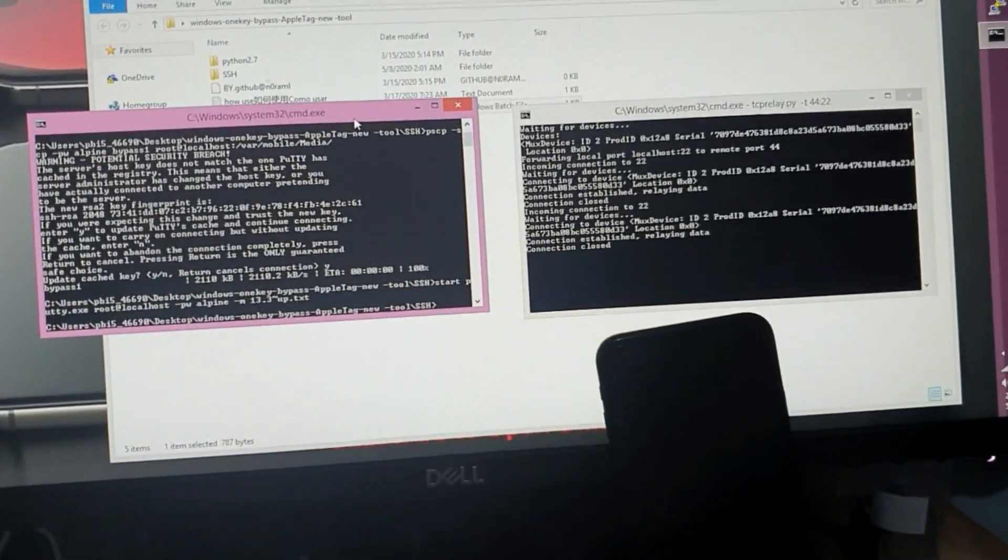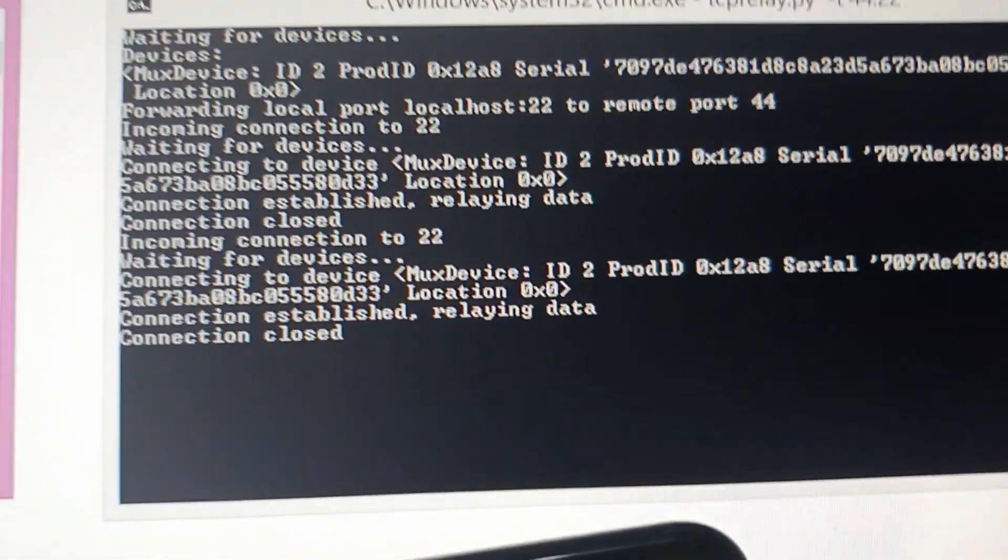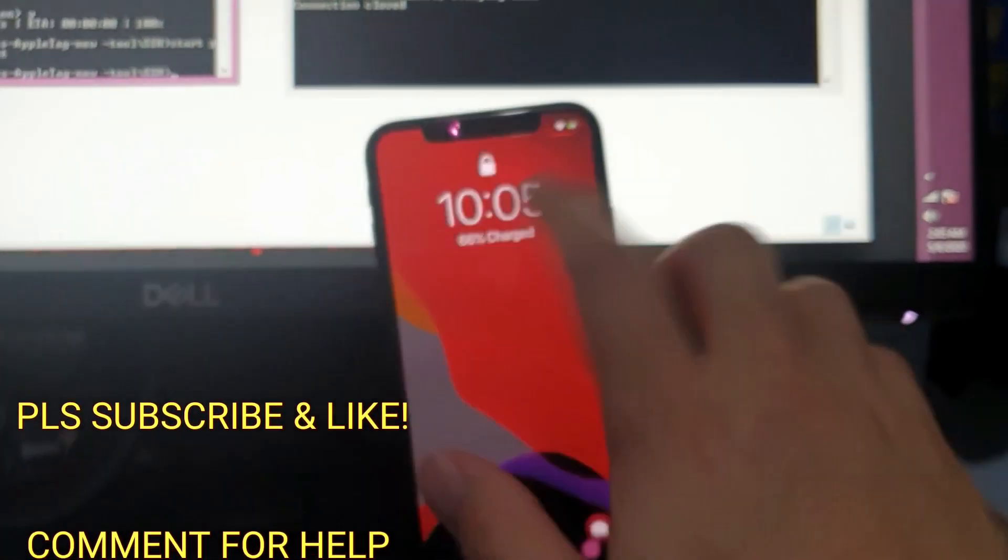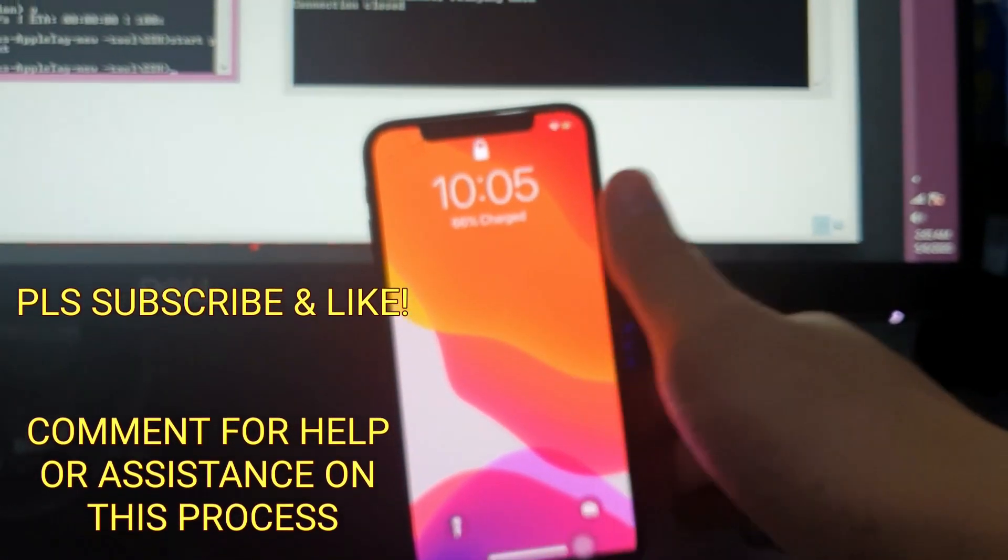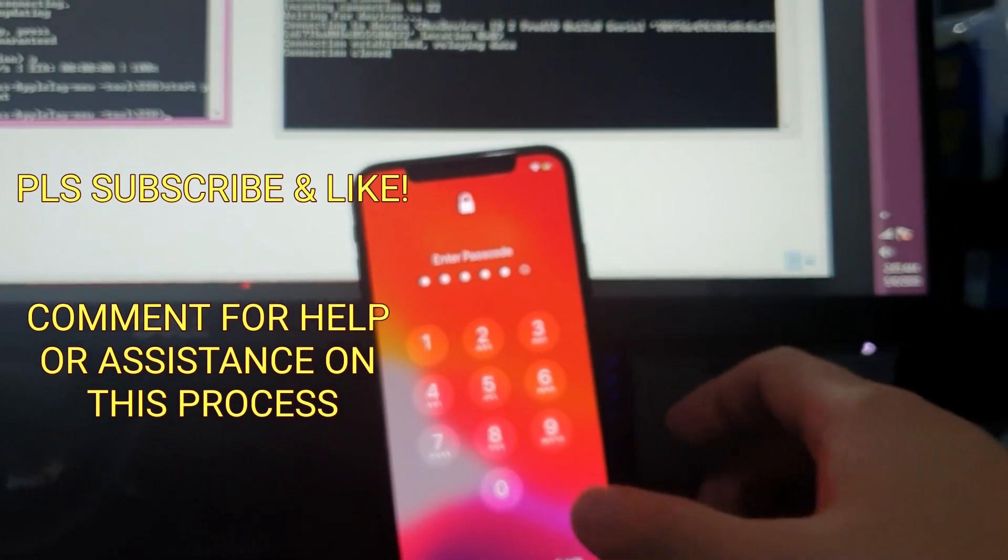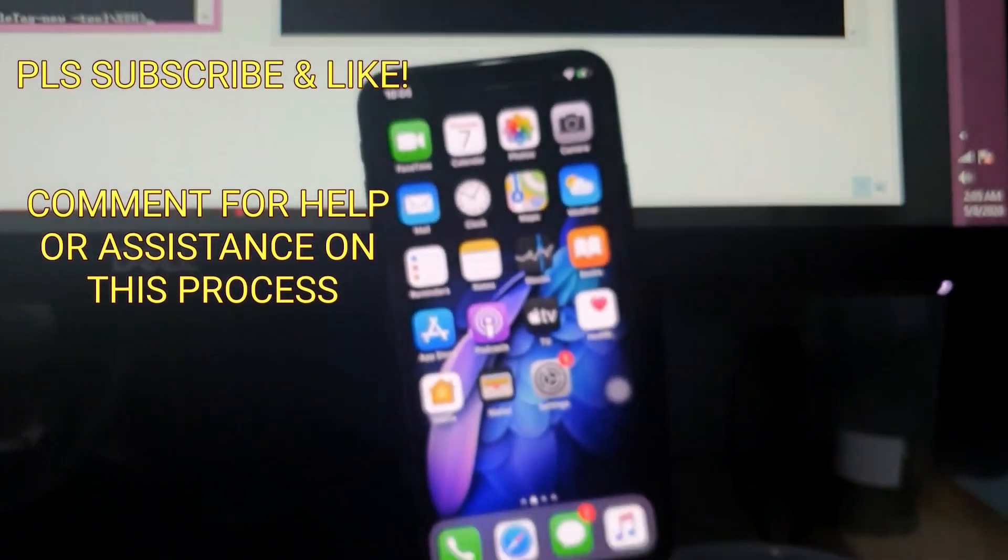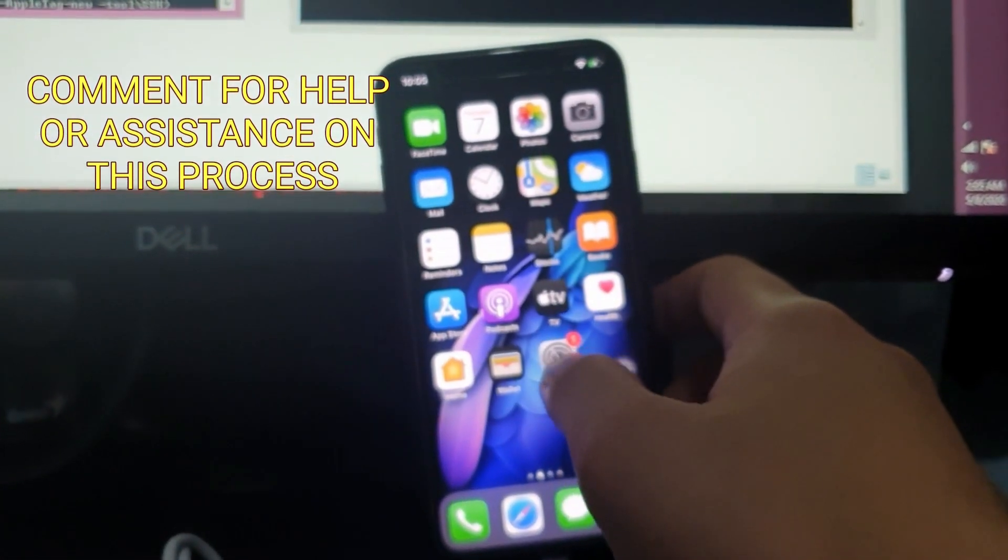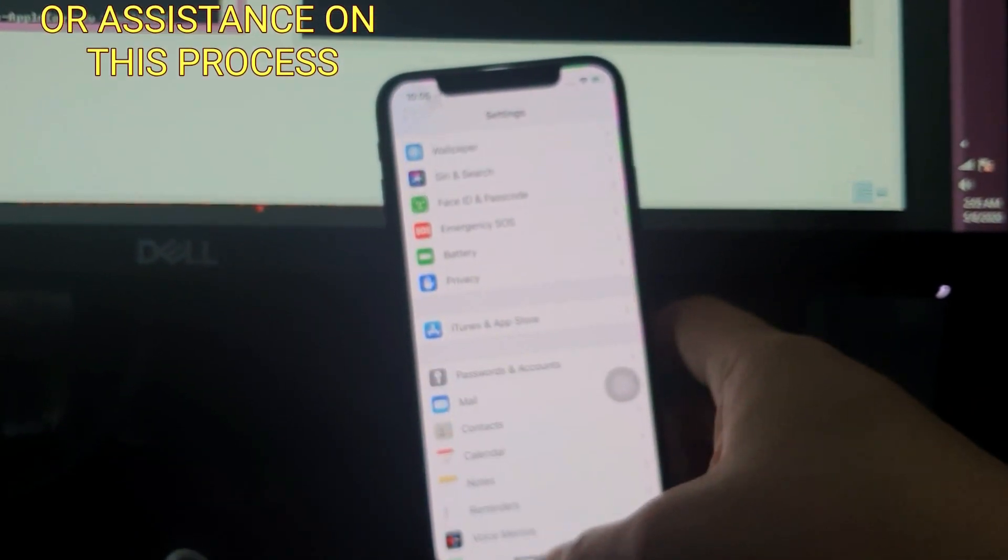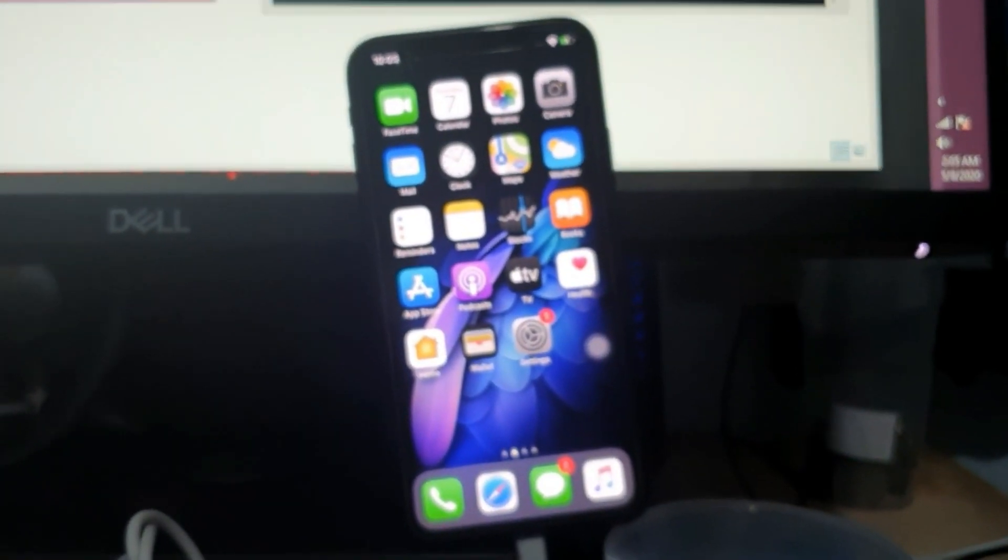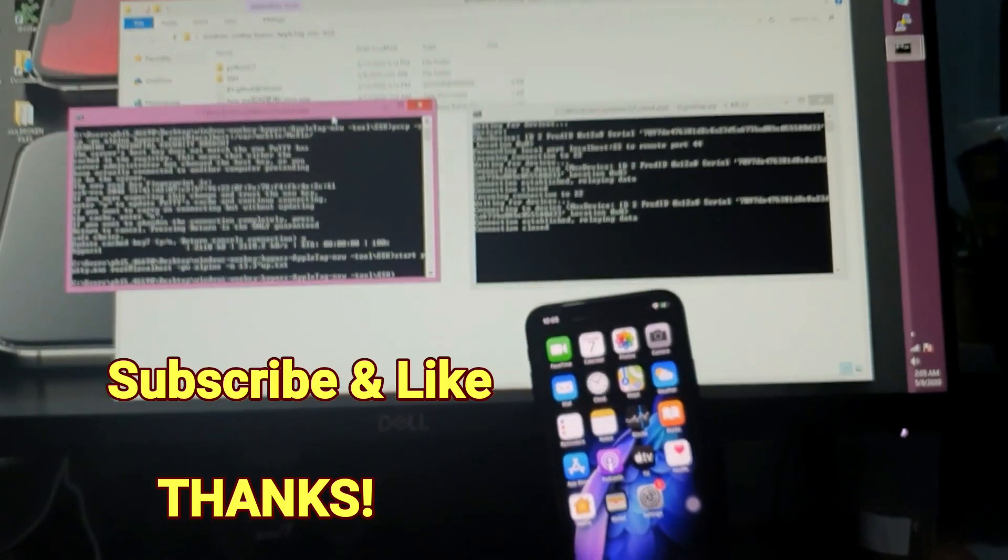Okay, so it shows there connection closed. So once it's done, you just go back to your phone and it should now be unlocked. All right, so you can see here that my setup has been removed and then back to my phone. There you go.